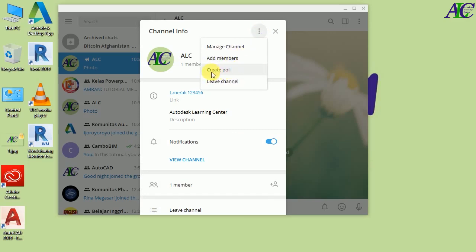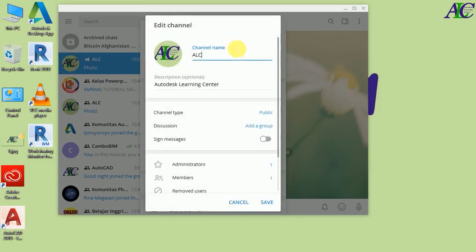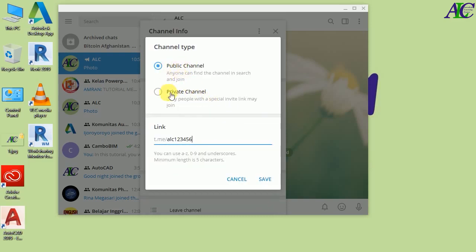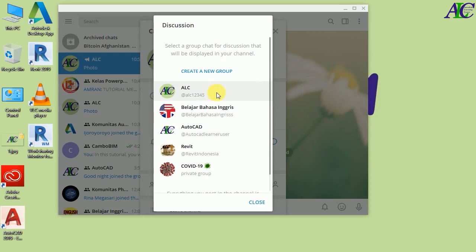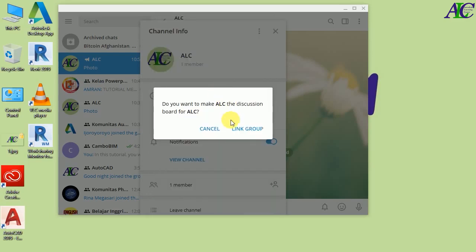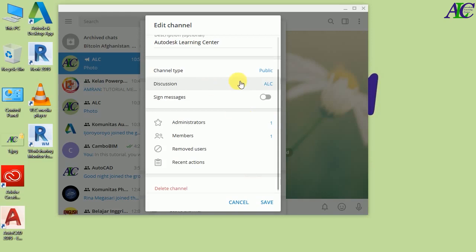If you click the three-dot menu you can manage your channel, add members, create a poll, or leave the channel. Inside 'Manage Channel' you can change the name, profile picture, and description, and you can switch from public to private. The next option is Discussion — sometimes your members need to discuss a topic, so you need a group linked to your channel. Click here to add your group, then click 'Link to Group'. Now you have a discussion group as well.